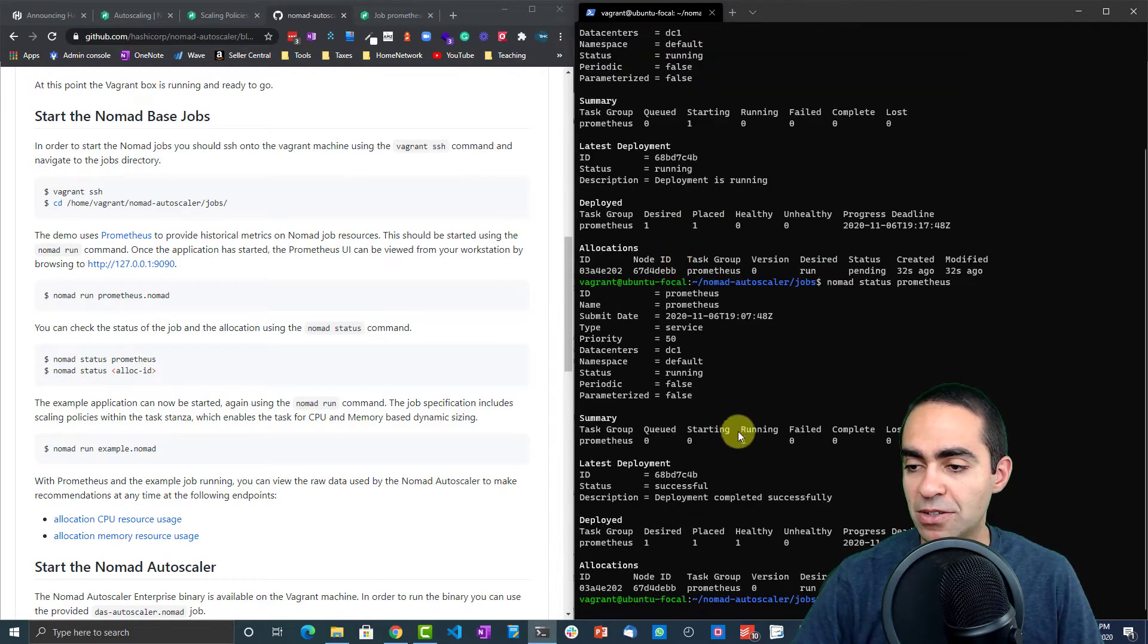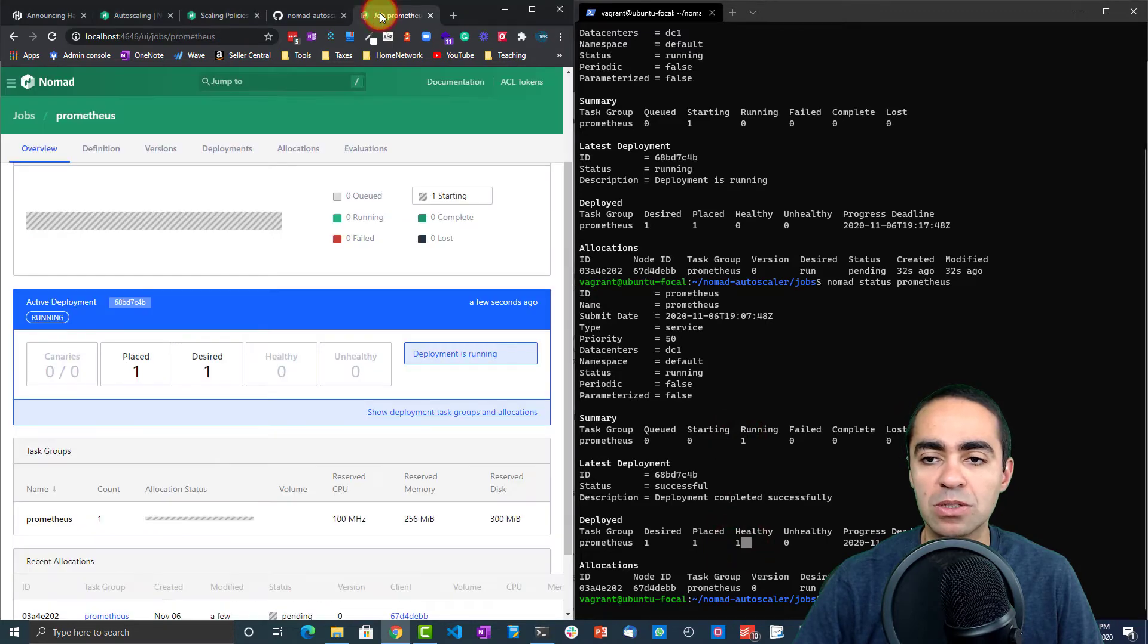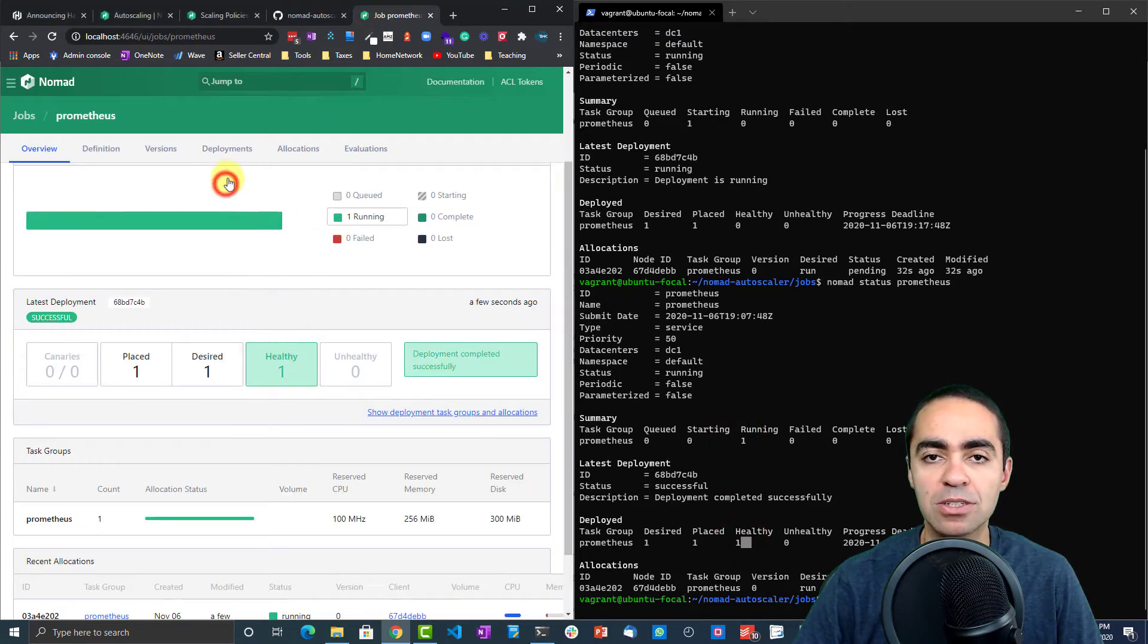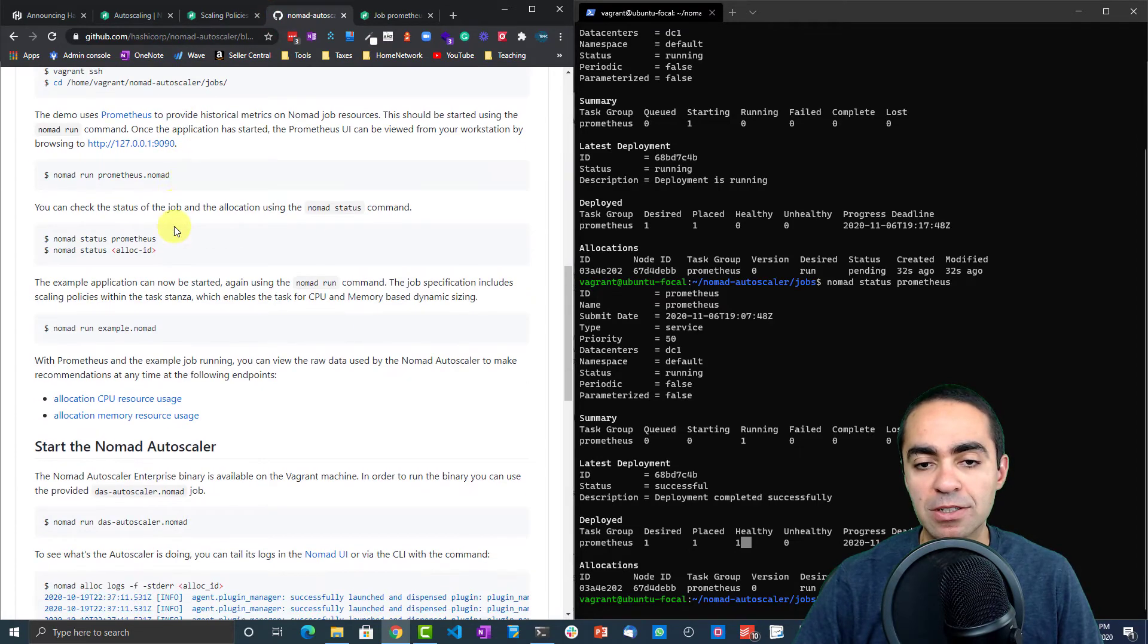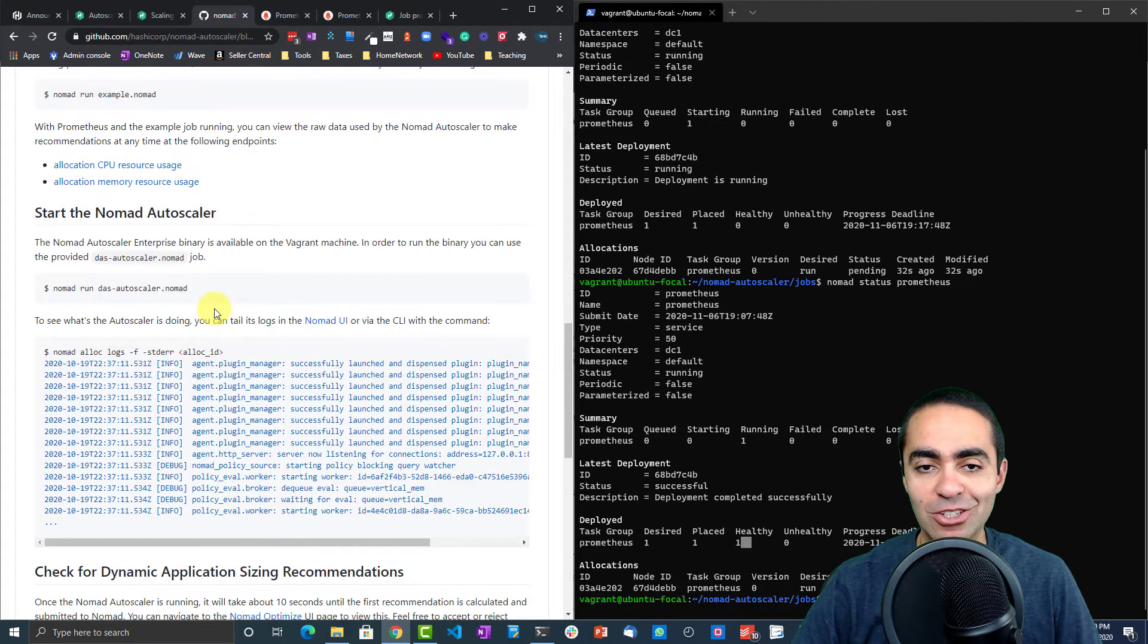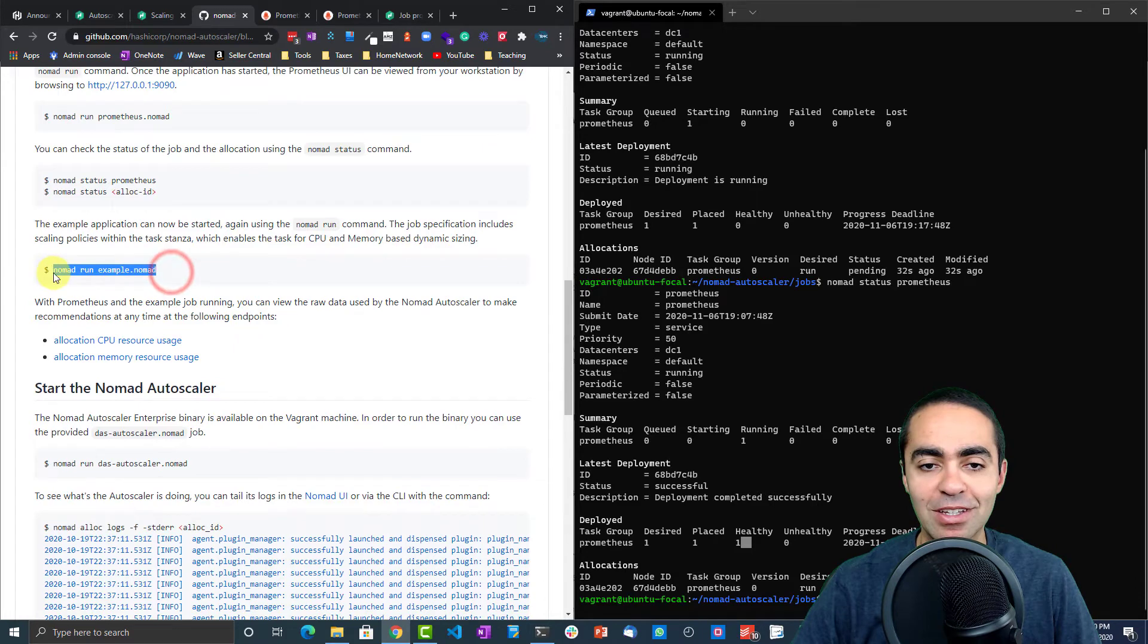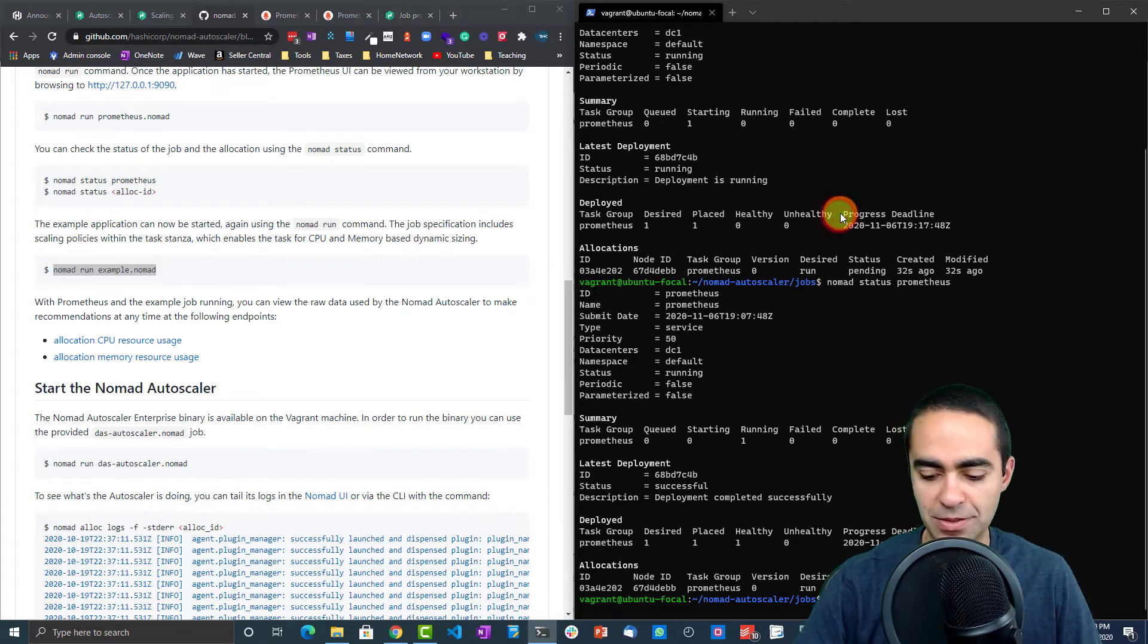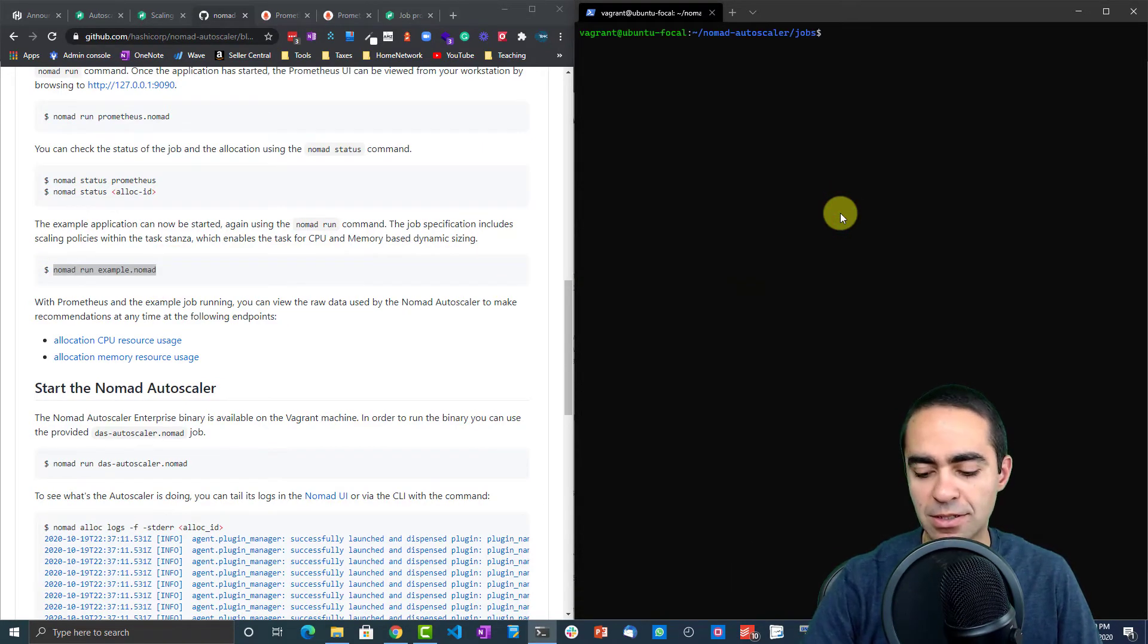Let's go ahead and see if this is healthy now. It's running, it's healthy—perfect. The UI should reflect that as well, and it does. That's great.